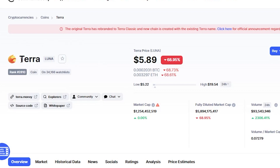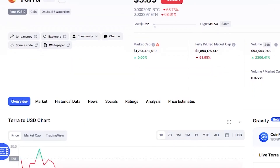We started trading this small Luna project. We were trading at $5.89. We started with a total supply of $1 billion and a circulating supply of $210 million. We started at the price of $5.89. The market cap was $1.2 billion.